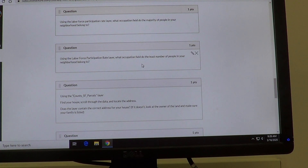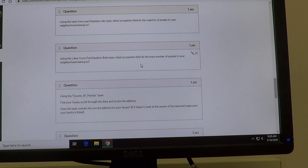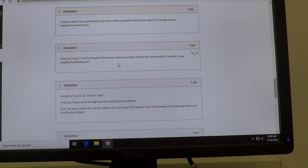You'll also identify which occupation the least number of people belong to — that will be the smallest piece of the pie.